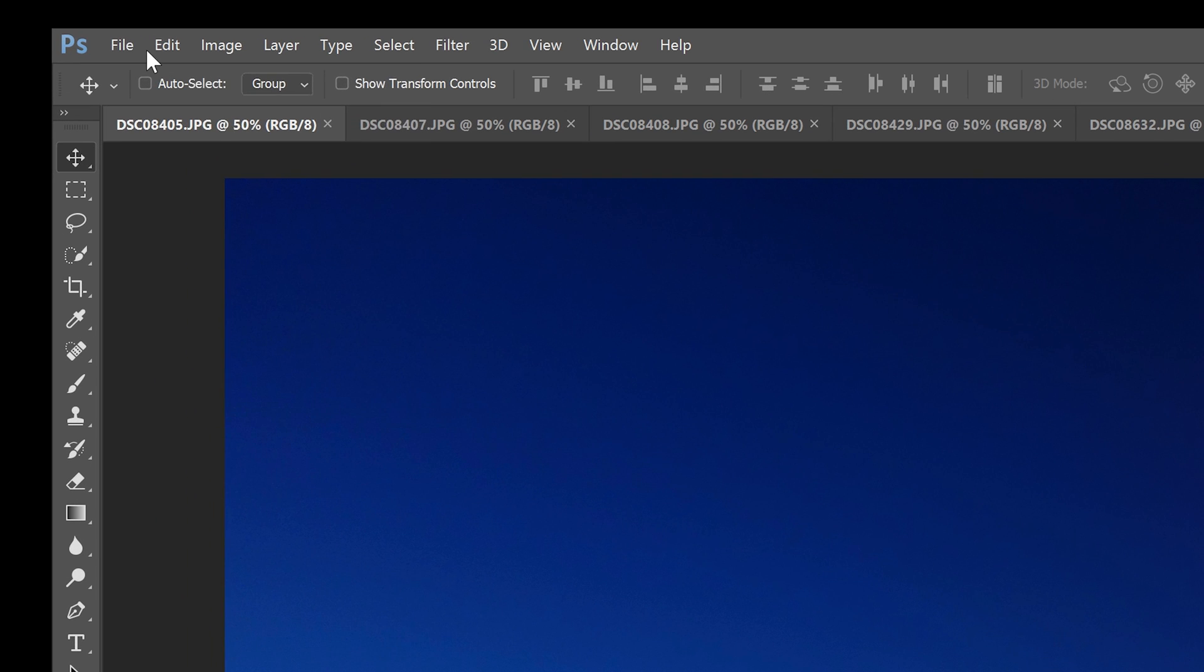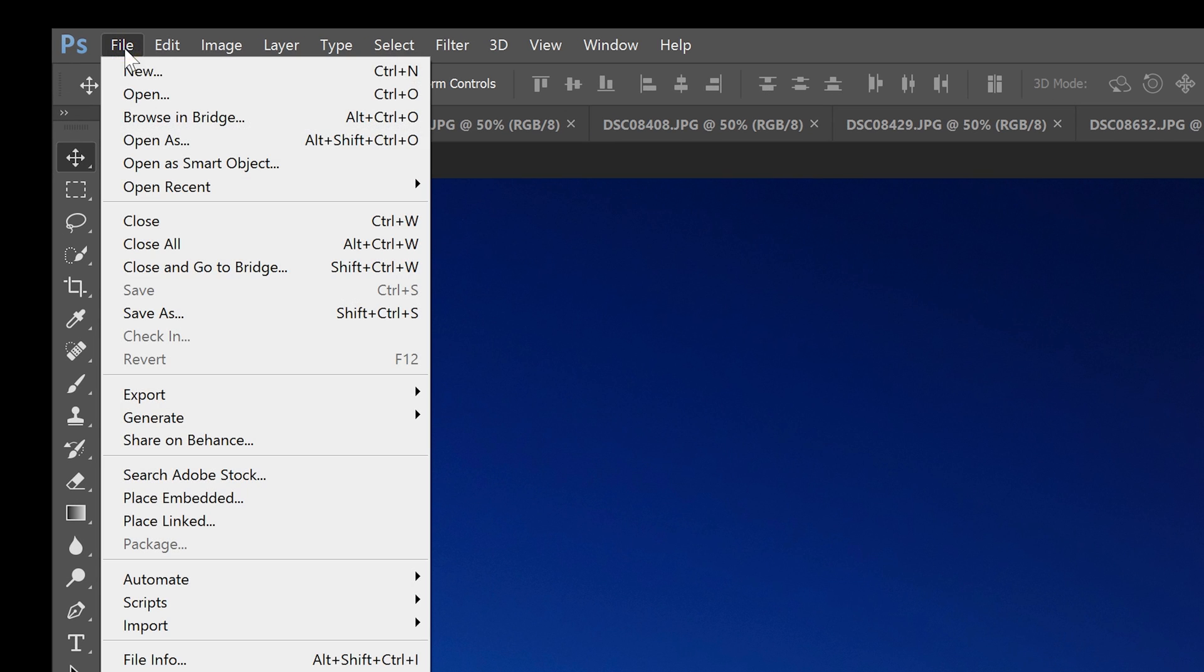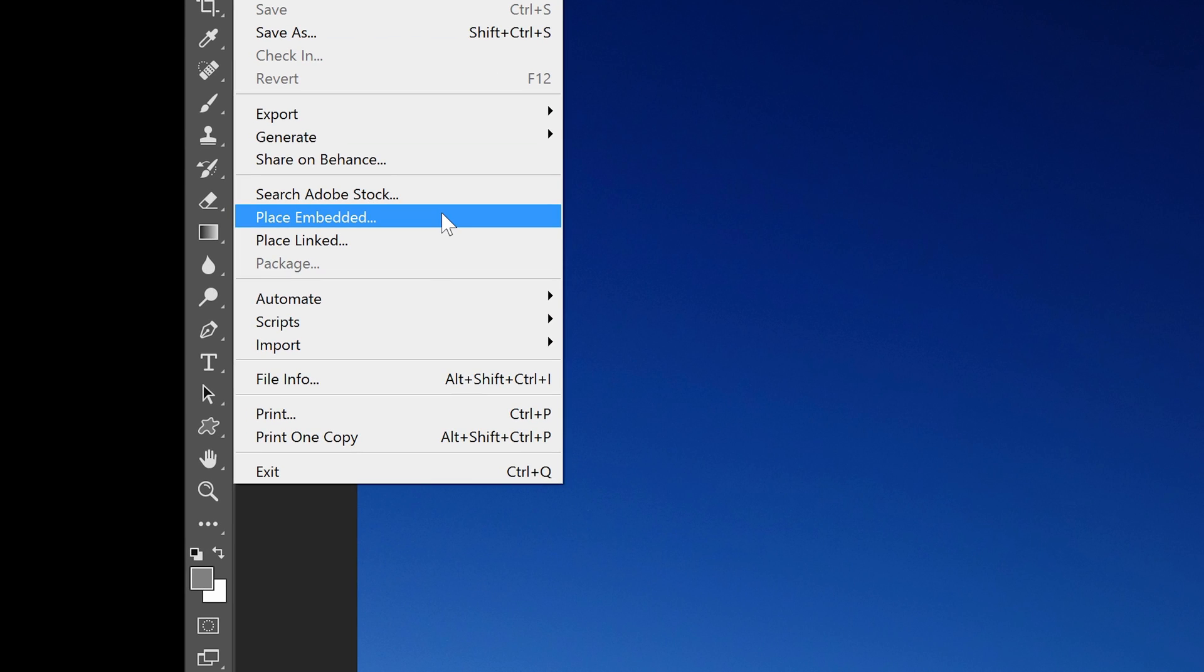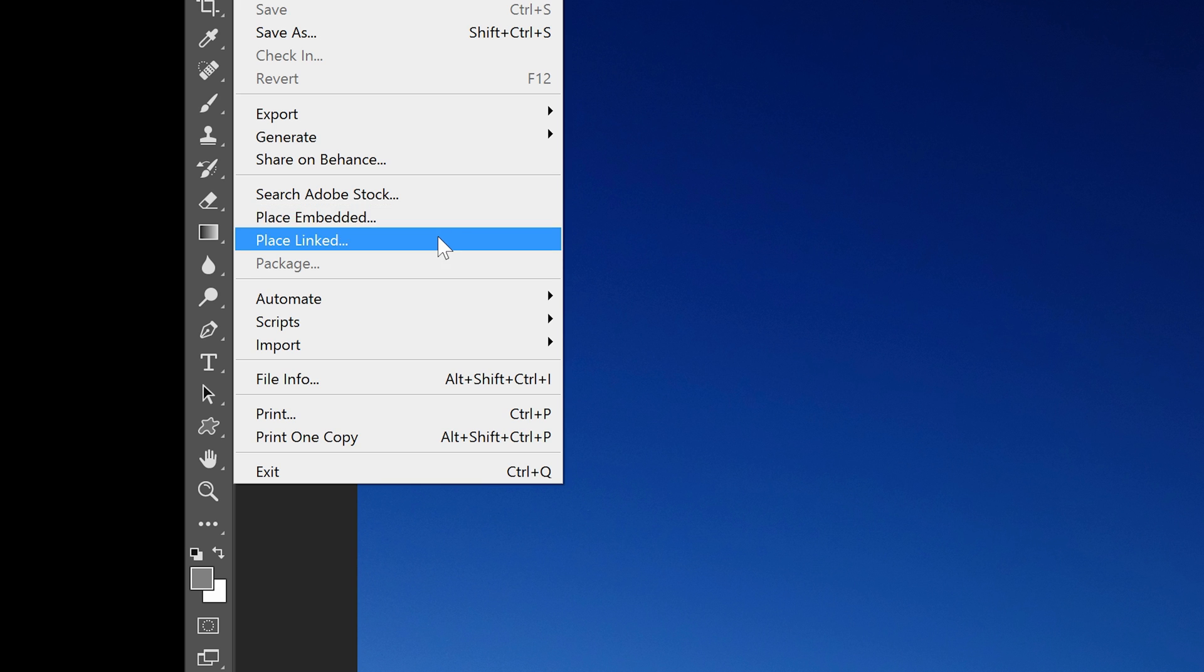So to place my watermark, I can go to the File menu, and here you can see two options: Place Embedded, which will place your image as an embedded smart object, and Place Linked, which will place the image as a linked smart object.